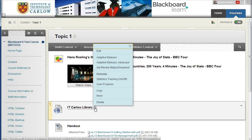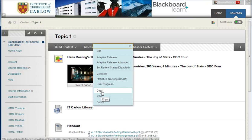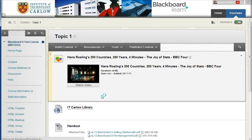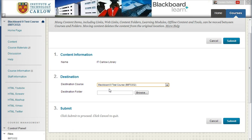Drop down and we can choose the Move option. If we wanted to make a copy of it within this course, or indeed to any other course that we're an instructor on, we choose the Copy option. But to move it, it pulls up the option to move.